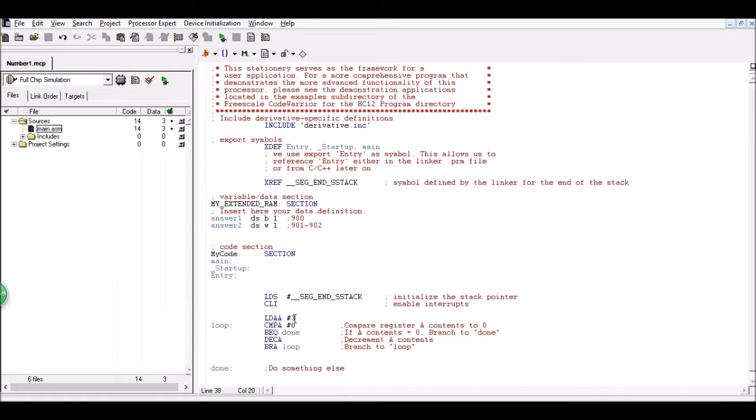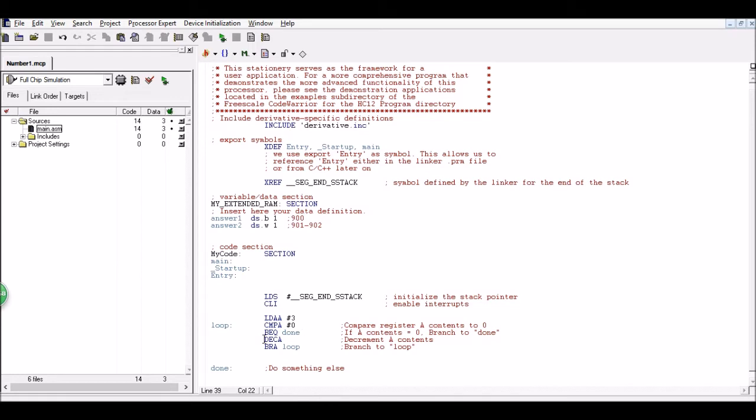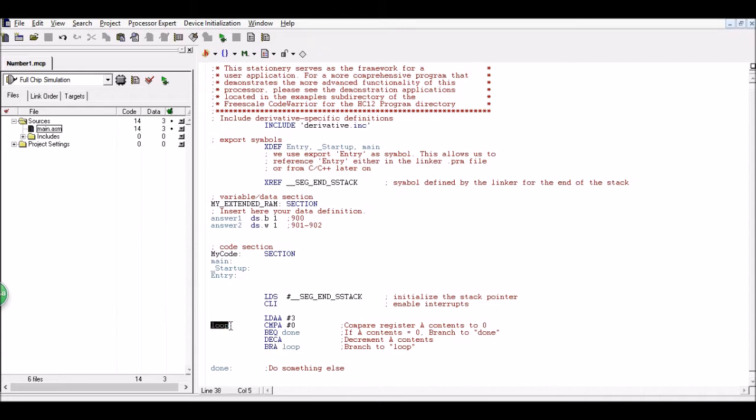So we need to see is three equal to zero? Well no it's not. So we're going to skip this branch because this is a branch of equal. And then we're going to go ahead and use this command decrement A. So three is going to become a two and then we're going to branch to loop. So we have loop defined up here and we're just going to repeat the process.